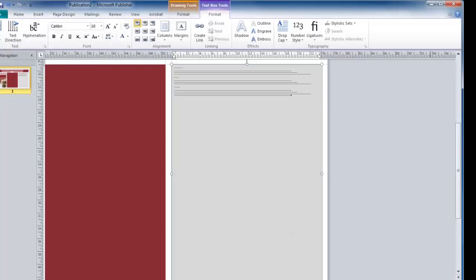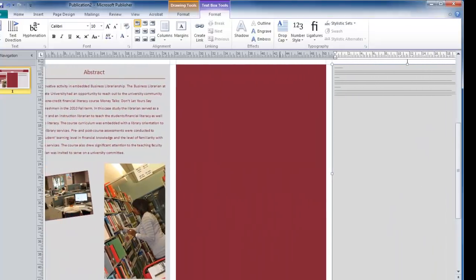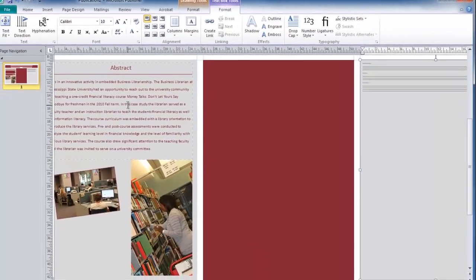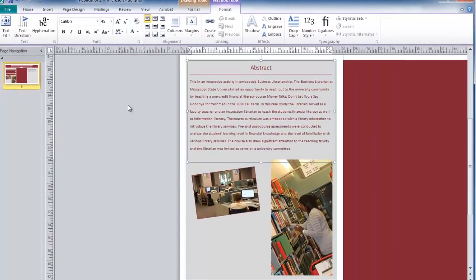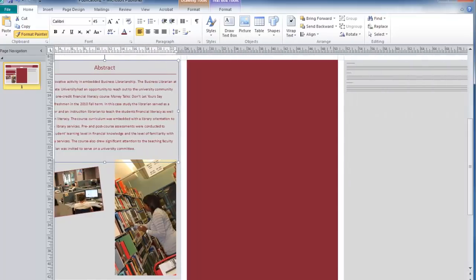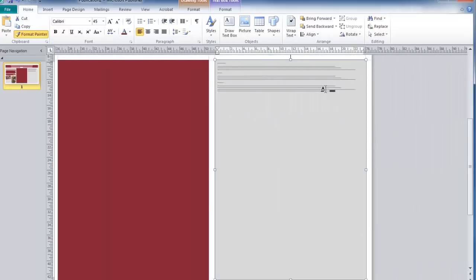On my third column, I have placed some text that is obviously far too small. A very helpful tool available in Publisher is the Format Painter tool. In this case, I can click on some text that is already formatted, select my Home tab, and then click on the Format Painter.